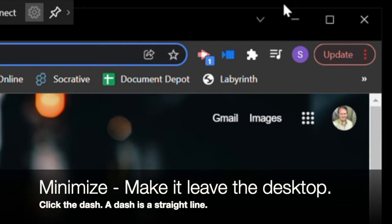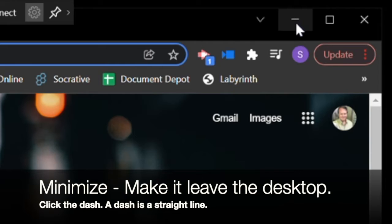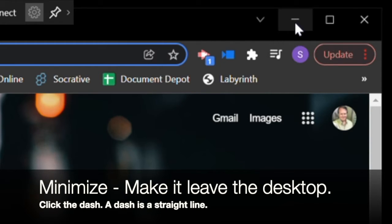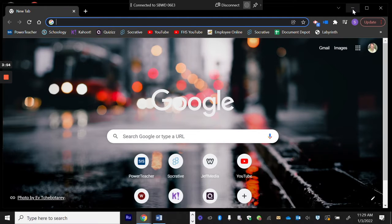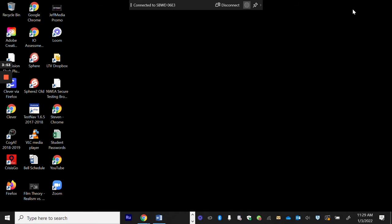When I ask you to minimize a program, I want you to look up in the top right hand corner. You're looking for a dash. You know what a dash is? A dash is a straight line. So if you click it, the program stays open, but it goes off your desktop.